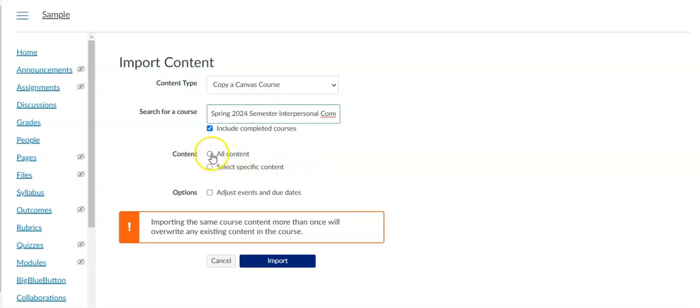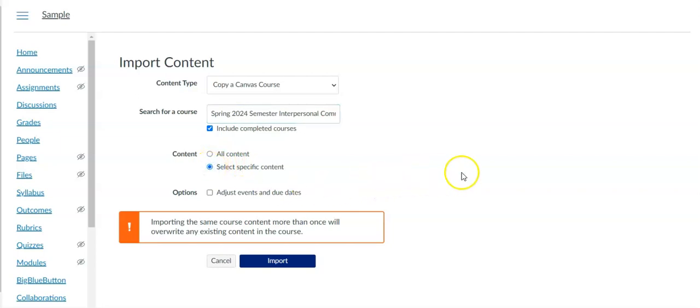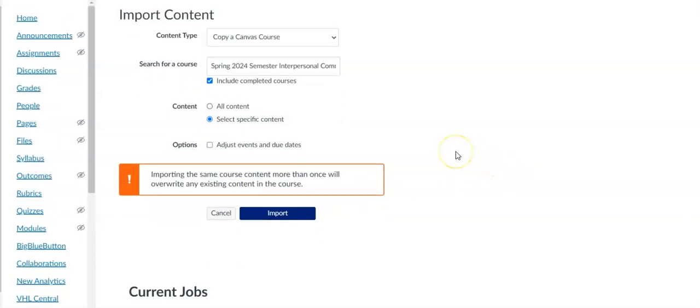I'm going to select the course by clicking on it. Now under content where normally you would pick all content if you wanted to copy the whole course, instead we're going to click select specific content and we're going to do that in just a minute.